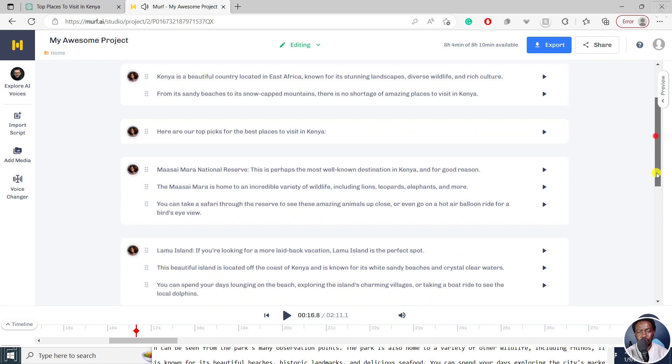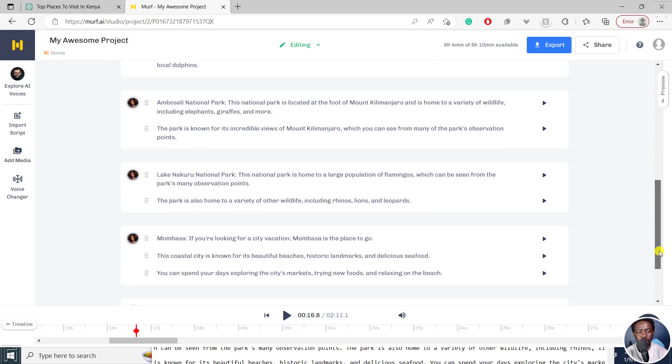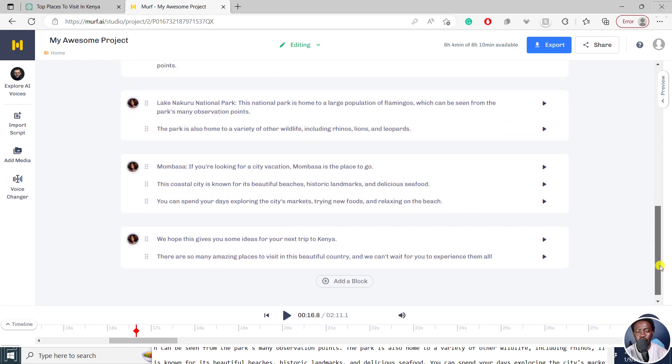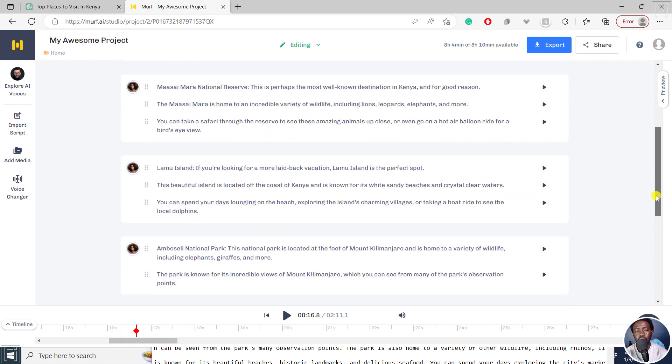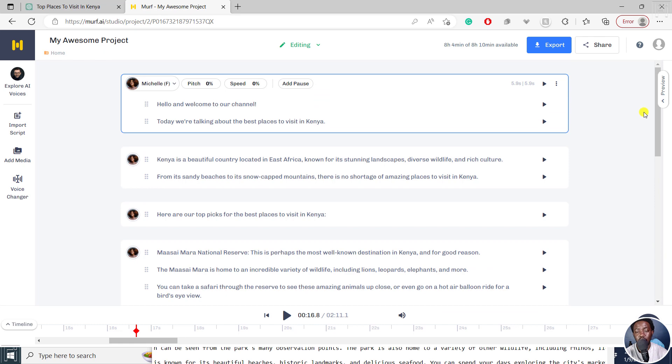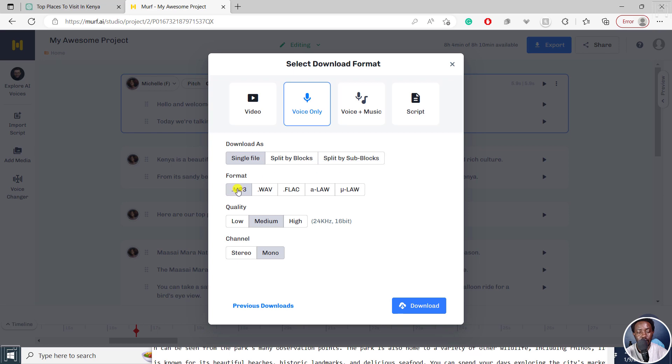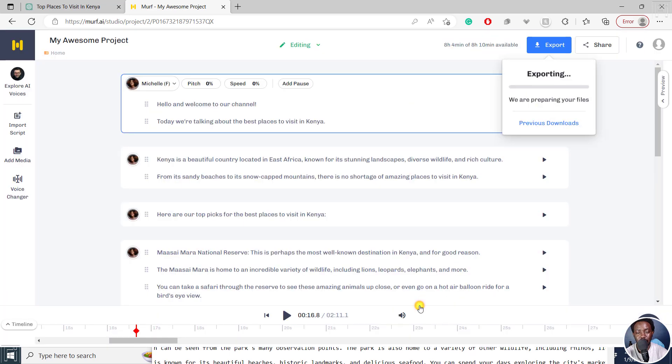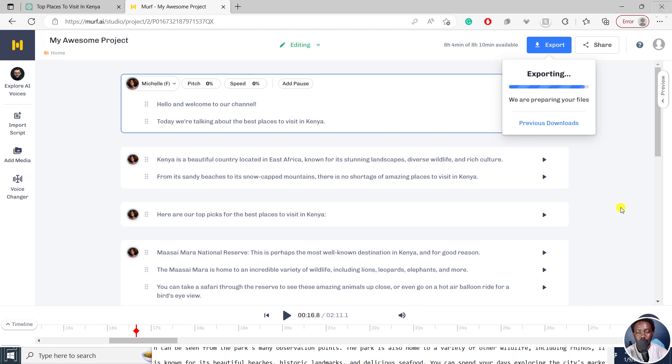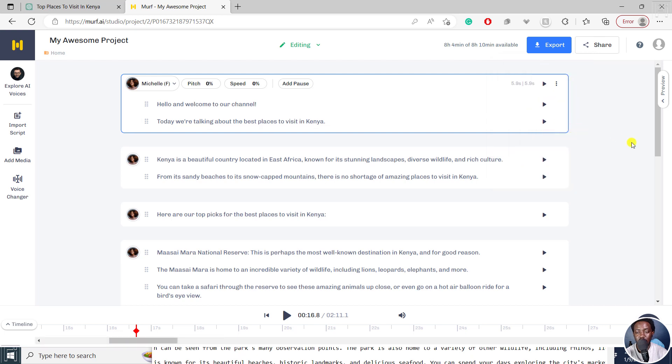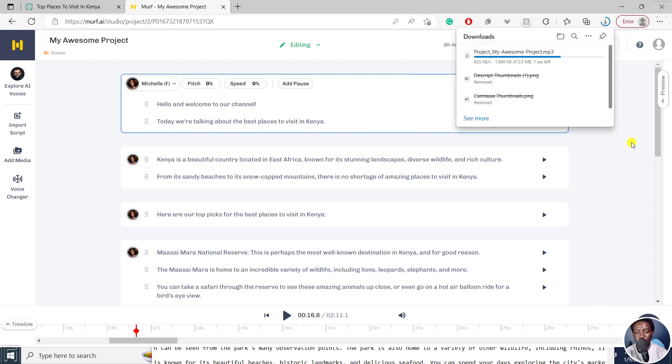Now the next option is just click on export. And we only want the voiceover. You can export as a single file, split by blocks, split by sub blocks, and then the format mp3, medium, and then we can go with mono or stereo. But now click on download. It's going to export. We are exporting. We are preparing your file. Let's give it a couple of seconds here.